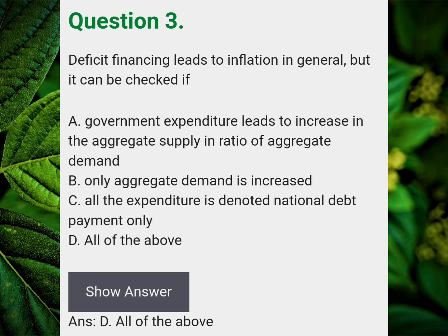Deficit financing leads to inflation in general but it can be checked if? Answer D: All of the above.